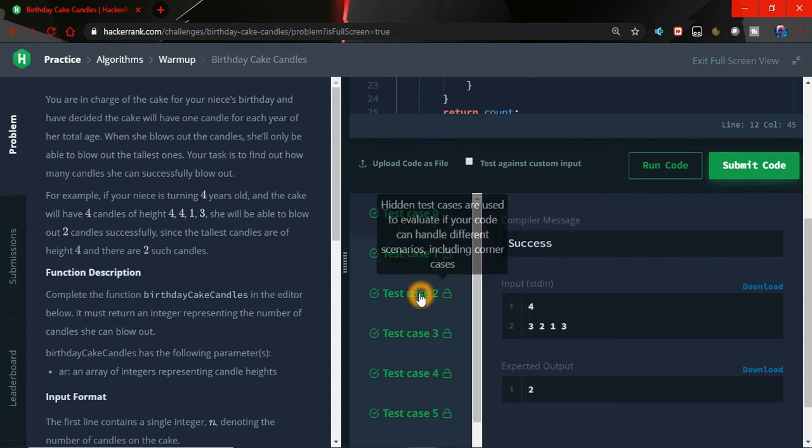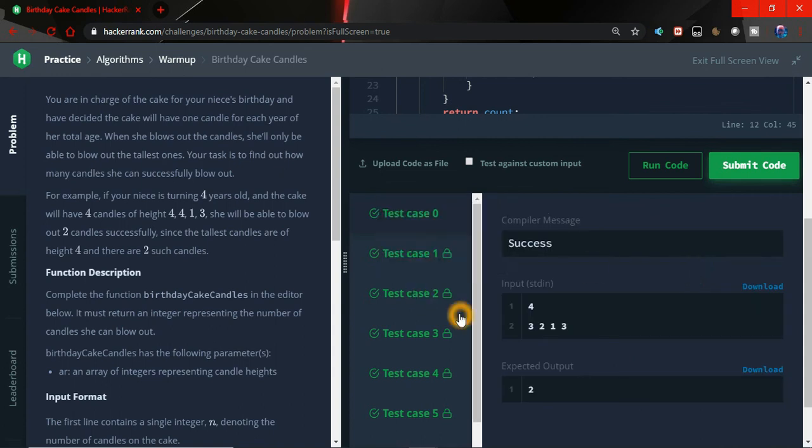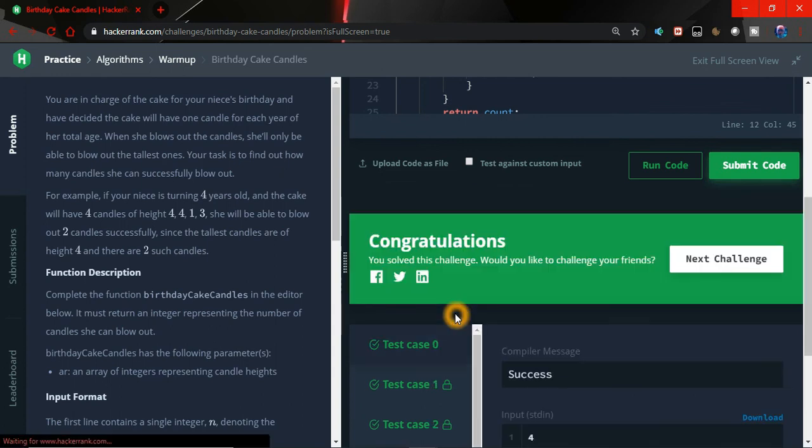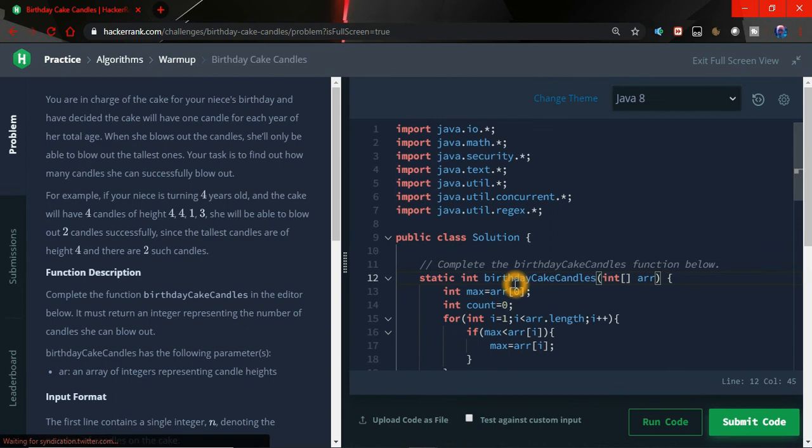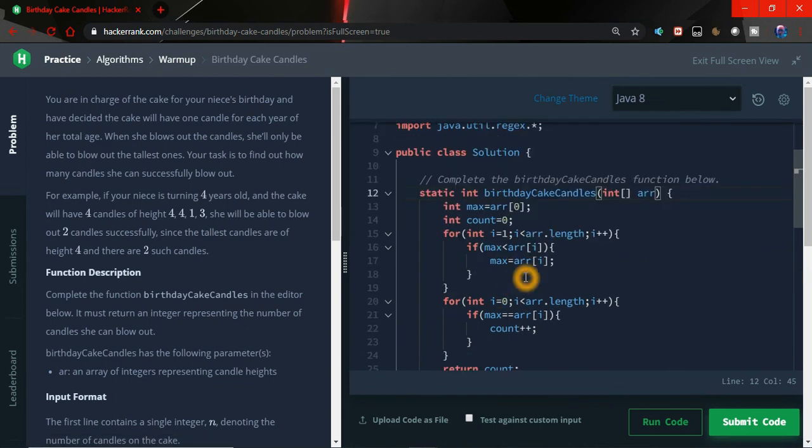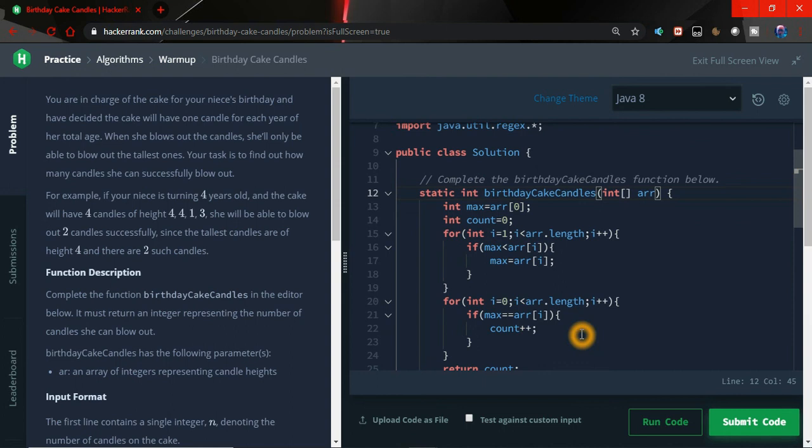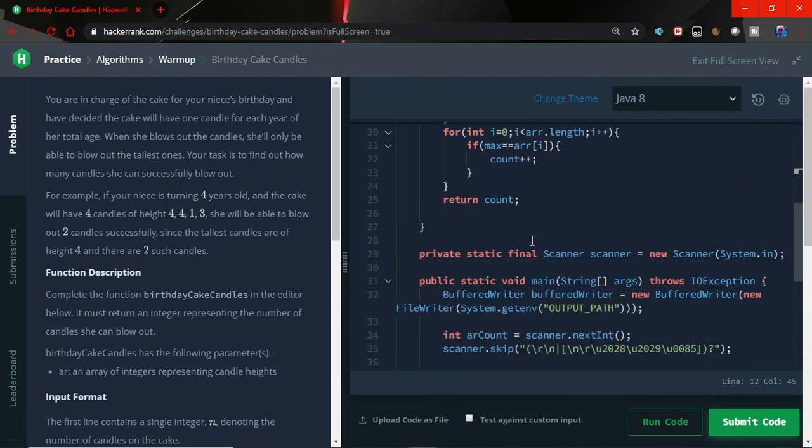Now all the test cases have been passed. That's a simple problem and it's quite simple, very very simple problem. You can see that I have used one for loop to find the maximum element and then one for loop to count the number of maximum elements present in the array and just simply return the count.